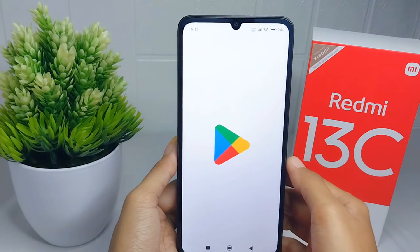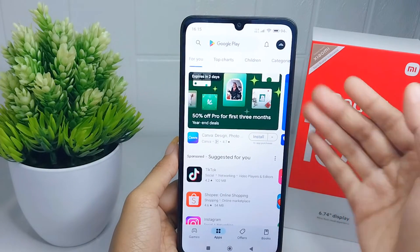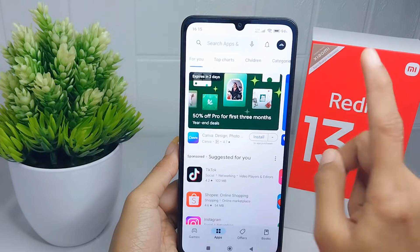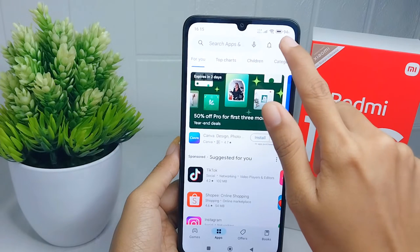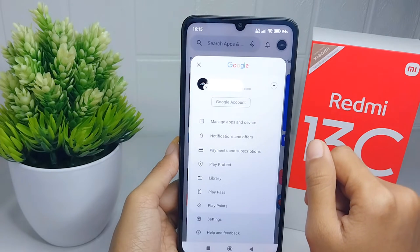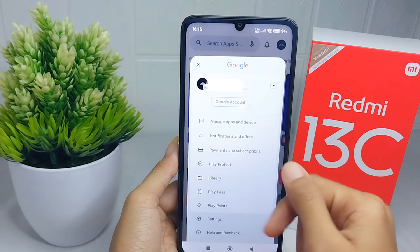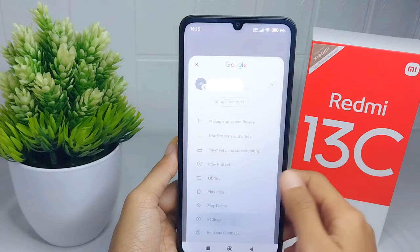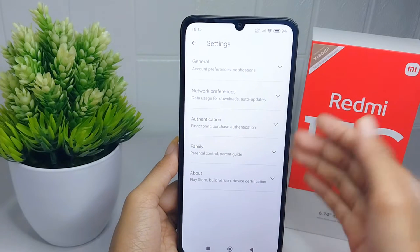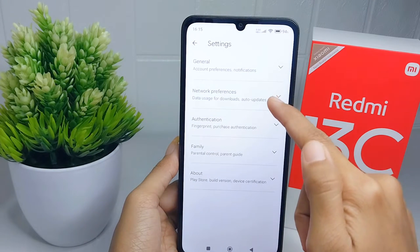First, go to the Play Store application on your device. Tap on the profile icon. After that, select the Settings option, and in this section select Network Preferences.